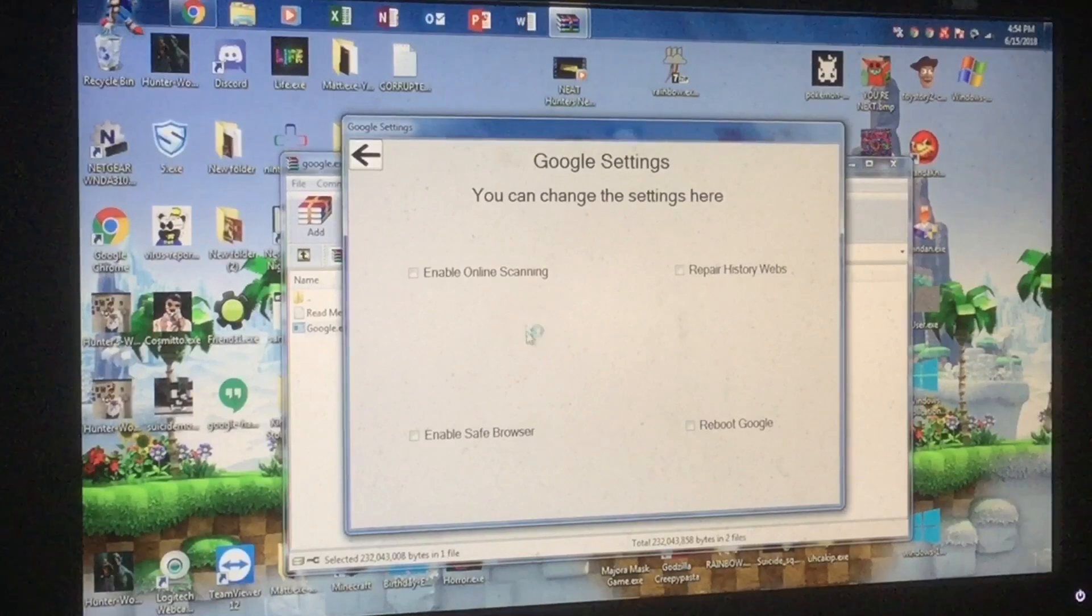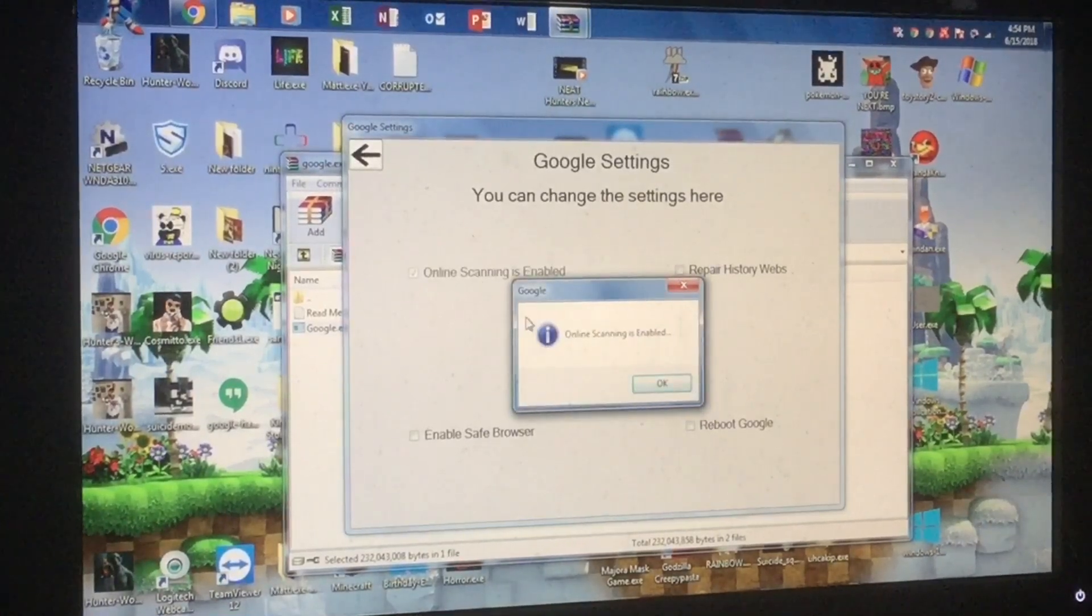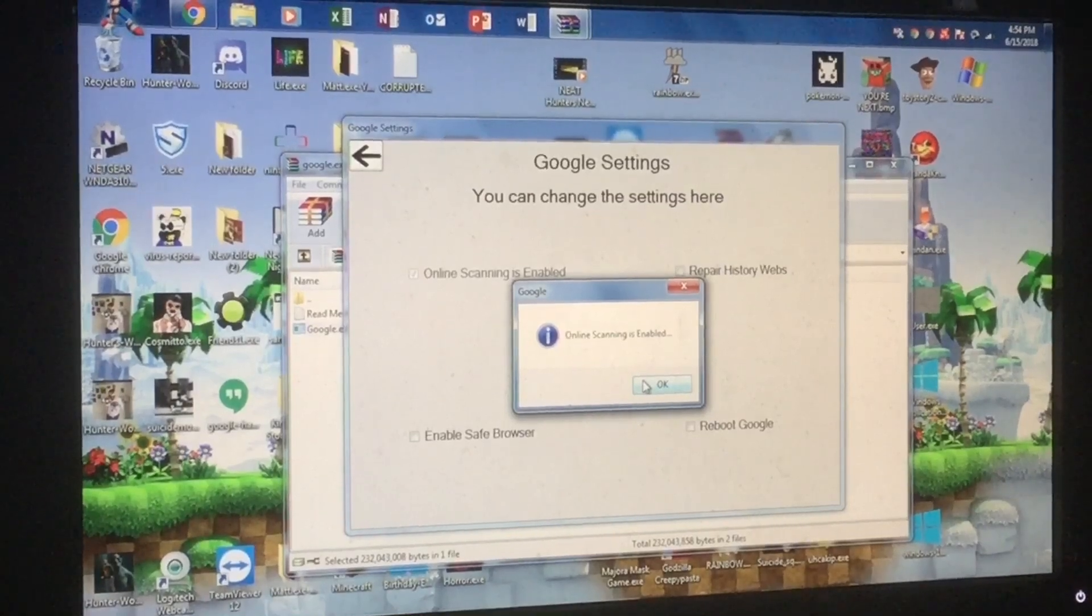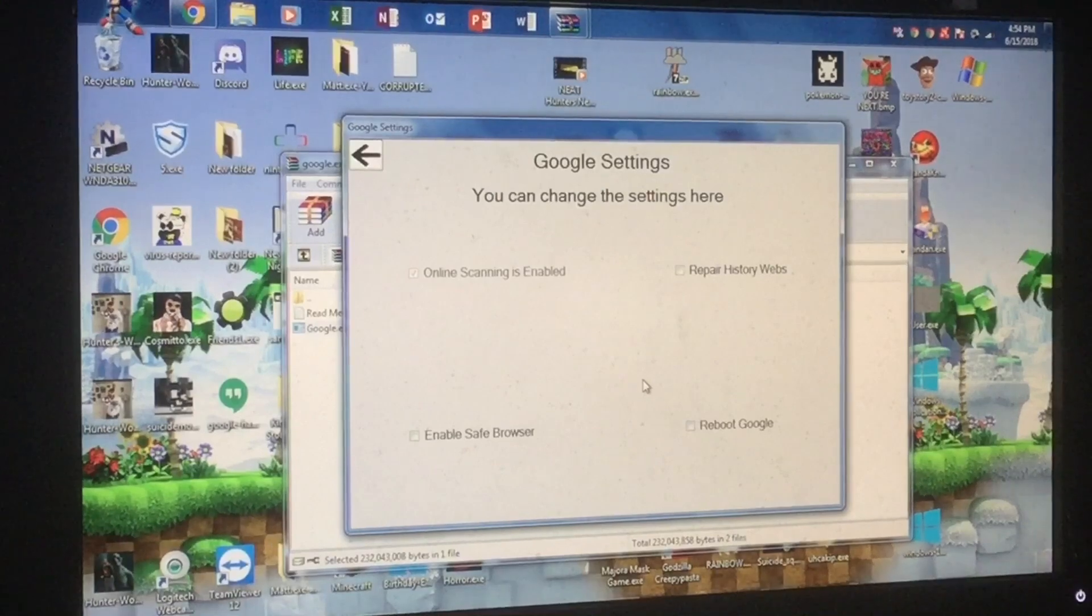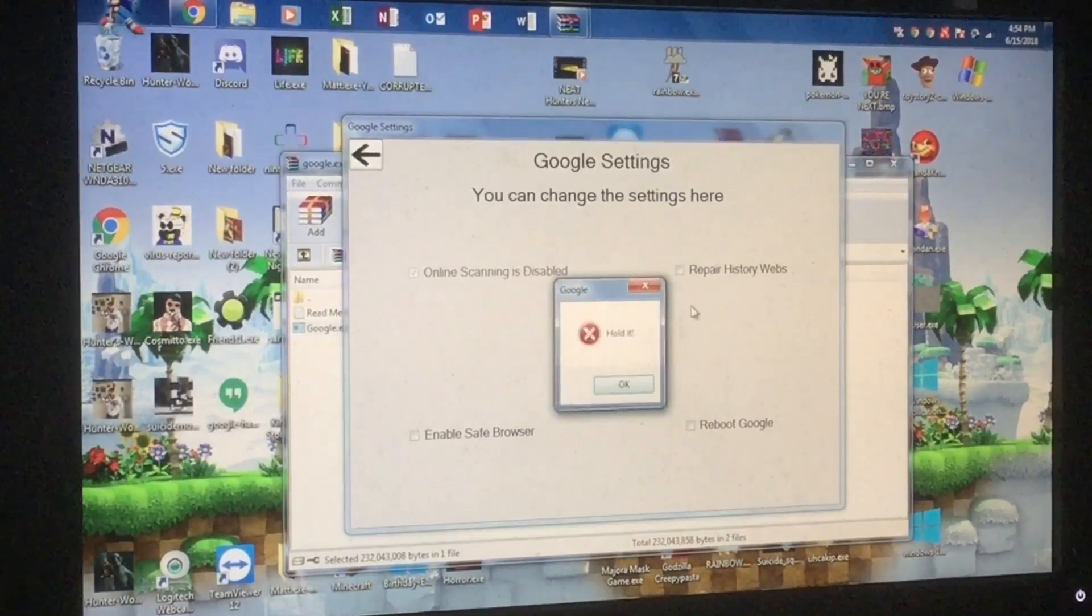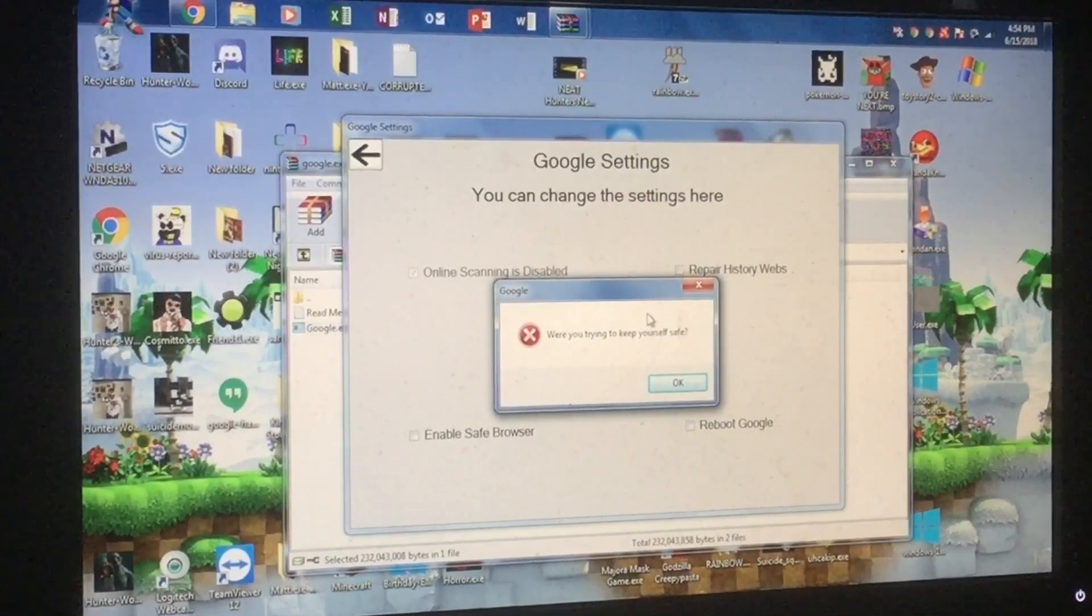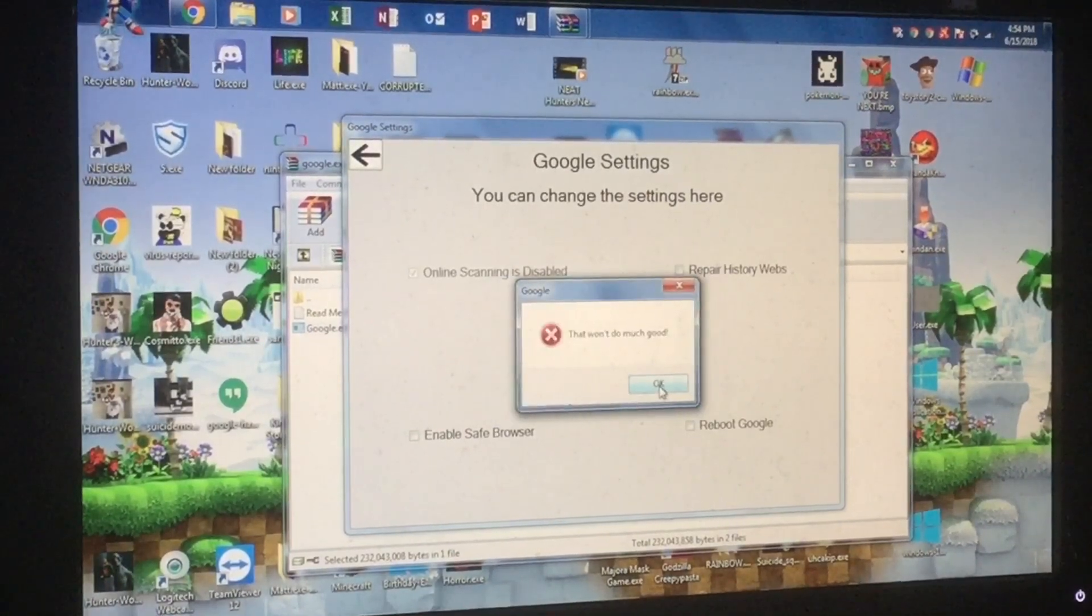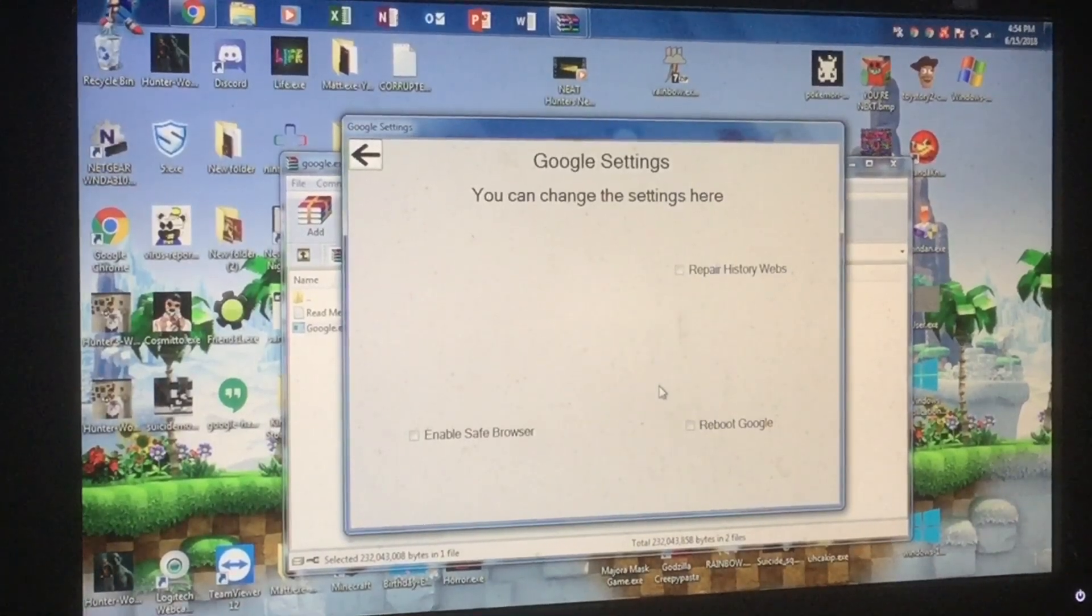So, let's go in order! Enable online scanning! Online scanning is enabled! What was that? Holy shit! I heard someone saying that! Okay! That was really weird! Hold it! What are you trying to keep yourself safe? That won't do much good! I'm holding myself!